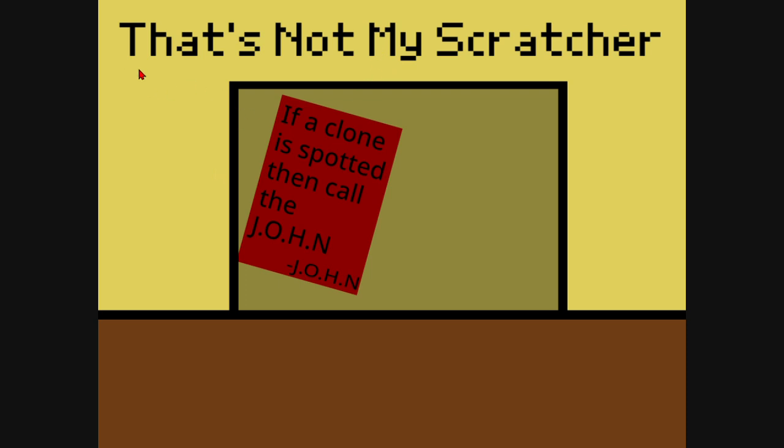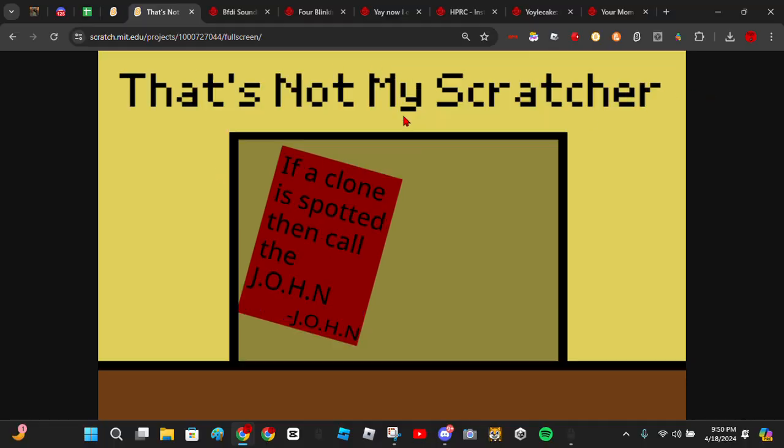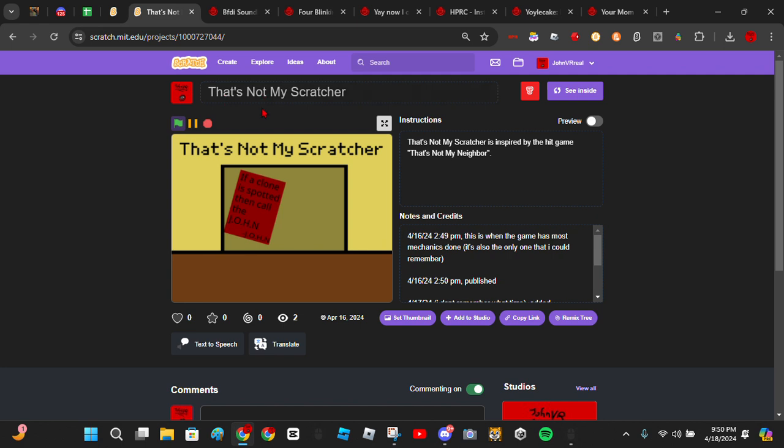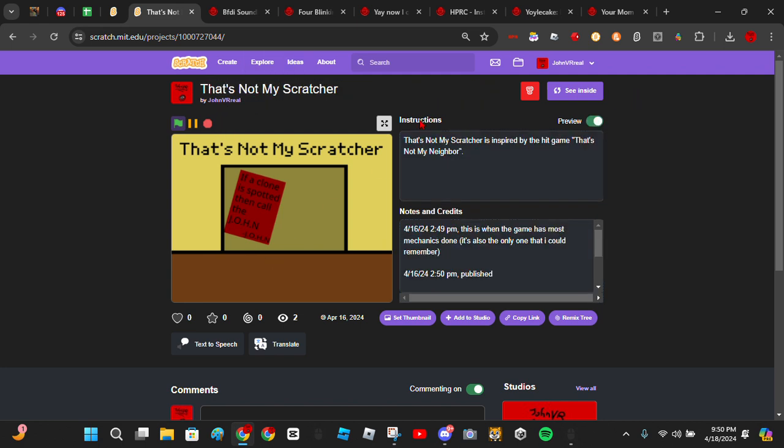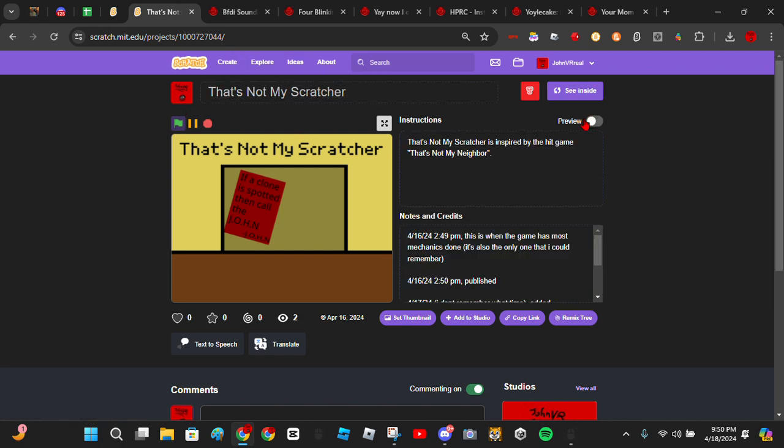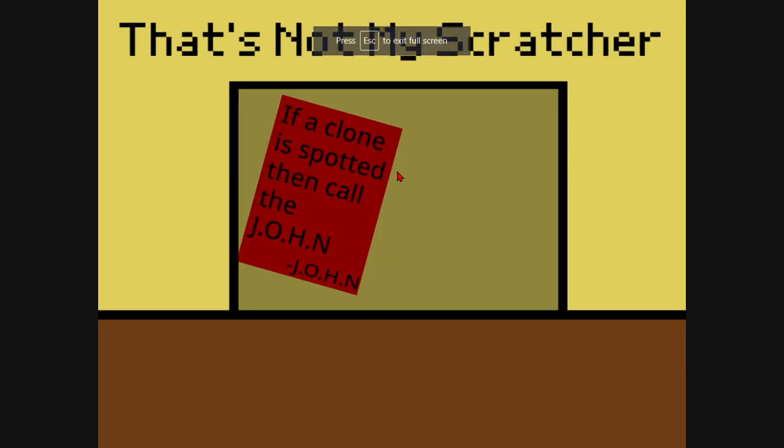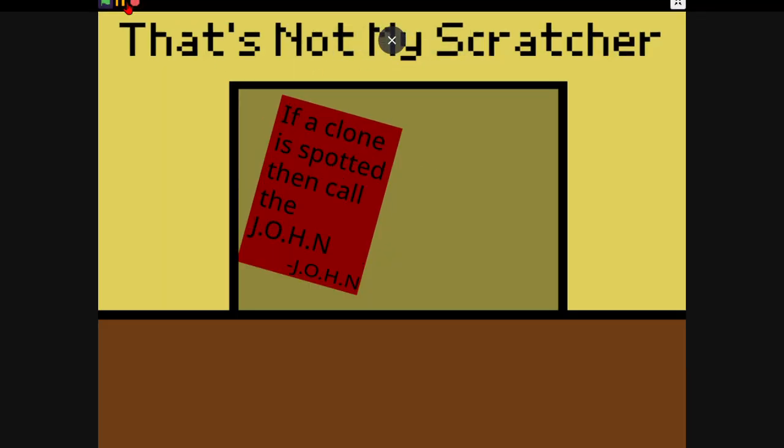Hello, welcome to That's Not My Scratcher. This is a Scratch project made by me. Link in the description below. Let's play it.